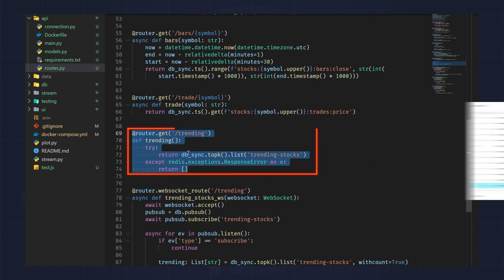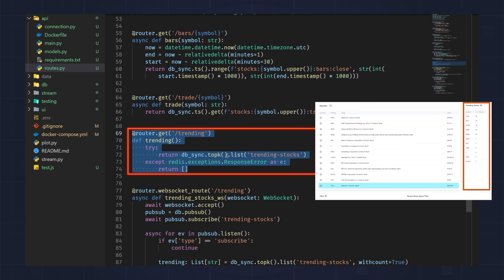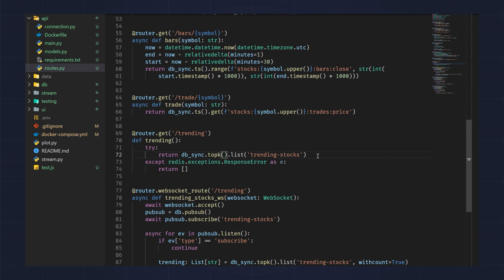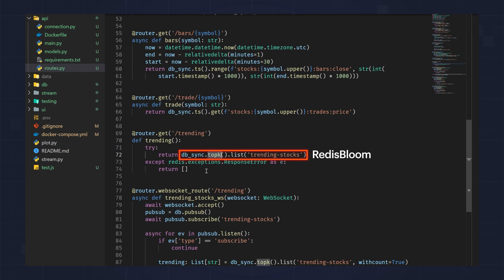Both of these routes are using Redis time series, which is part of Redis Stack. And it stores time series data so that you can easily query it over a range, kind of like we're doing here, or get the latest value, which is what we're doing here. This is the trending route, so this will give us the list of trending stocks. Remember, those stocks are trending based on the trading frequency. So all this does is looks at the top K filter and asks it to give us the list. This is using Redis Bloom, which is part of Redis Stack.